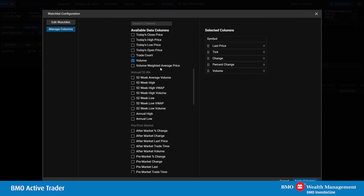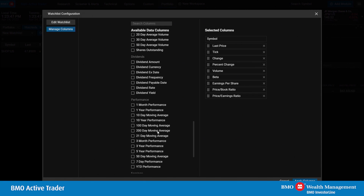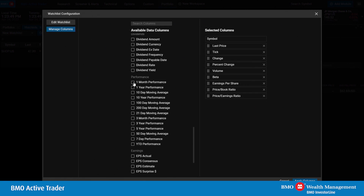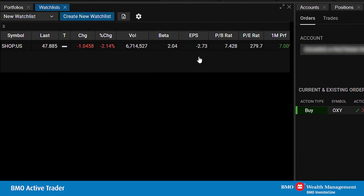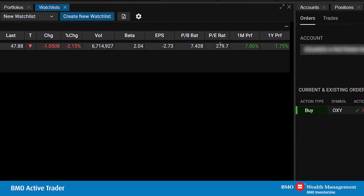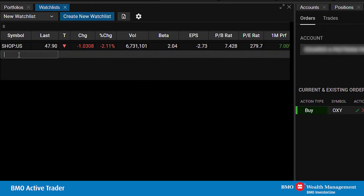Here we'll focus on valuation measures — we'll be adding Beta, Earnings Per Share, Price to Book, and Price to Earnings. We'll also focus on Performance, selecting one-month performance and one-year performance, then apply columns. As we can see now, our Shopify symbol has the selected data points available. Unfortunately, we do not support importing watch lists. However, adding a symbol to a watch list is very easy and can be done in one click.